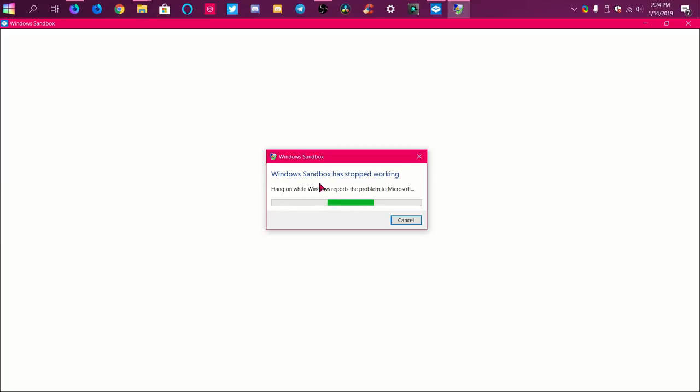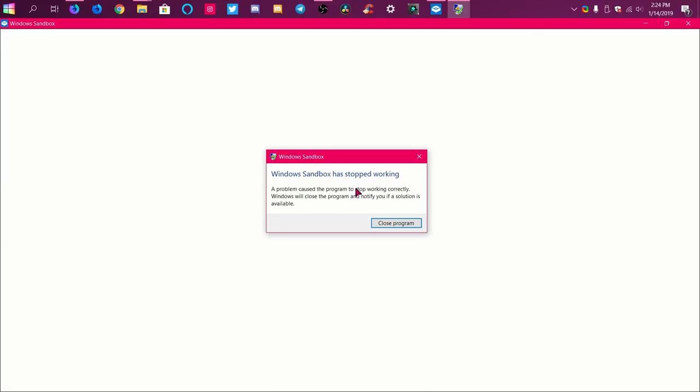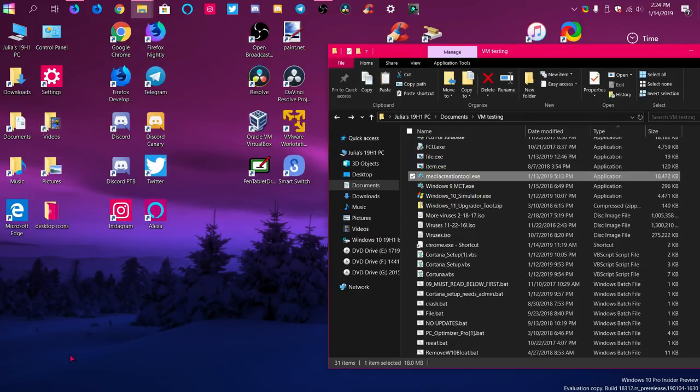We got an 'unexpected container crash' error. Windows Sandbox stopped working — that's what happens when you run bad files in your sandbox, it just simply crashes. Believe it or not, if you actually try to restart the sandbox yourself, it actually does the same thing, so I guess it's just a glitch.